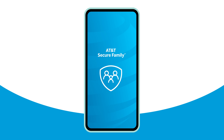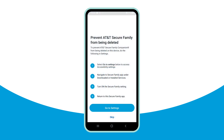When a child joins the Secure Family account, one of the onboarding screens asks if you want to prevent the AT&T Secure Family app from being deleted. The child or adult setting up a child's device should enable this restriction to ensure the child's device will remain connected to Secure Family.